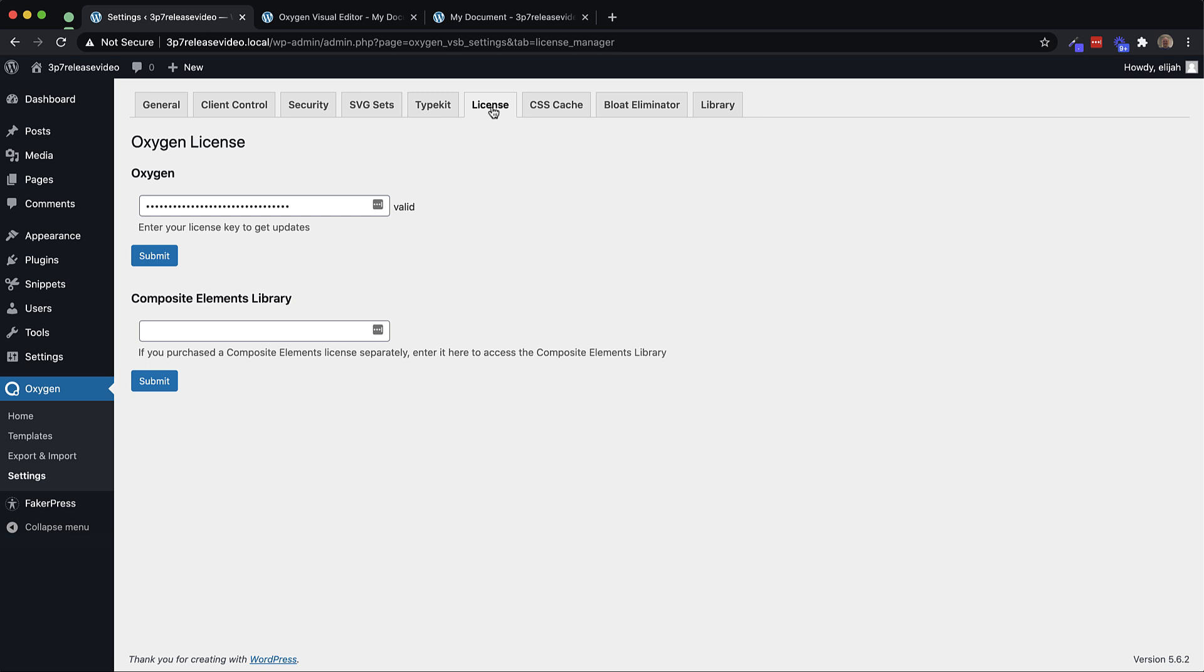If you have an Oxygen agency equivalent license that you purchased prior to February 12th, 2021, then simply put your Oxygen license into the Oxygen License field, submit it, make sure it returns valid, and you'll have access to Composite Elements in the Builder.